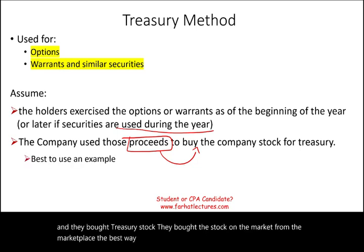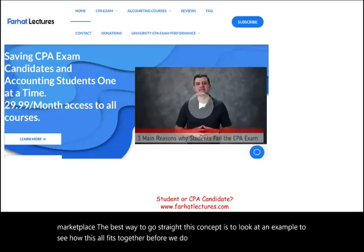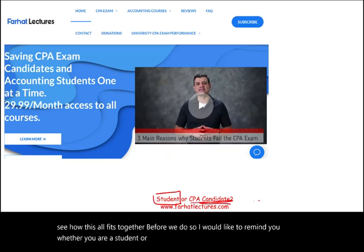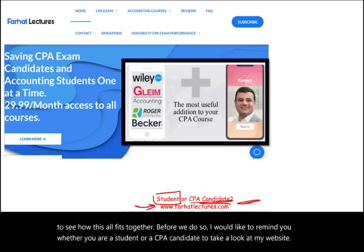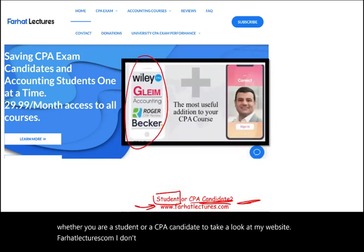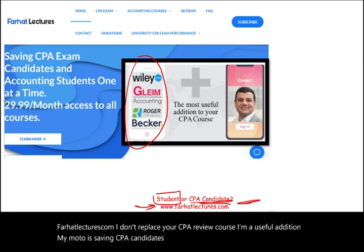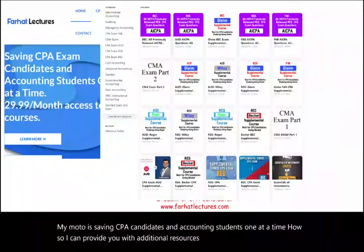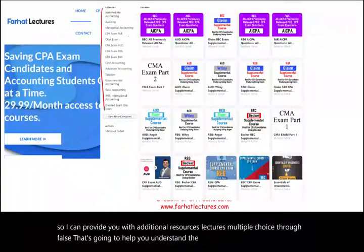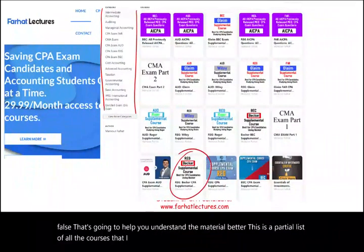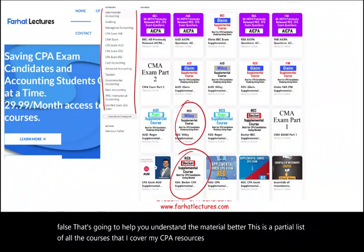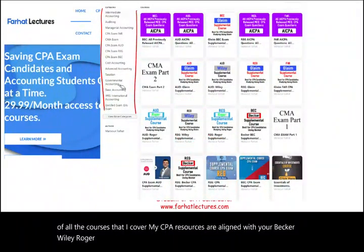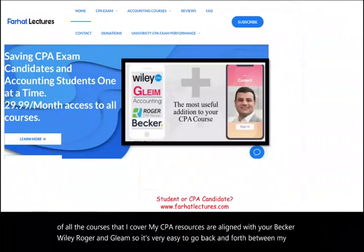The best way to illustrate this concept is to look at an example. Before we do so, I'd like to remind you — whether you are a student or a CPA candidate — to take a look at my website, farhatlectures.com. I don't replace your CPA review course; I'm a useful addition. My motto is saving CPA candidates and accounting students one at a time. I can provide additional resources, lectures, multiple choice, and true/false questions that will help you understand the material better. My CPA resources are aligned with Becker, Wiley, Roger, and Gleim, so it's very easy to go back and forth between my material and your CPA review course.